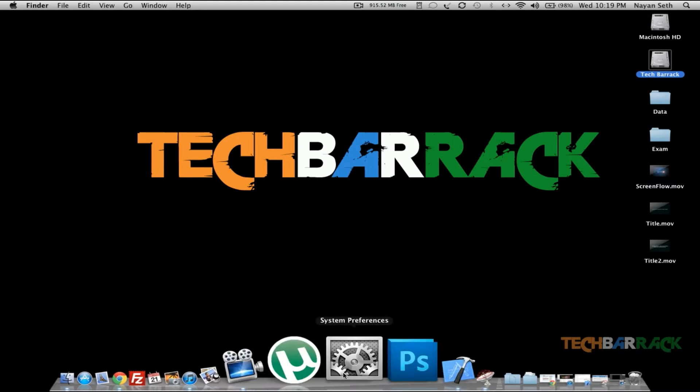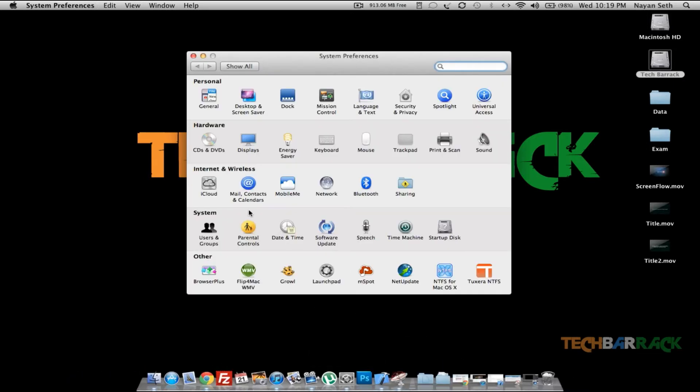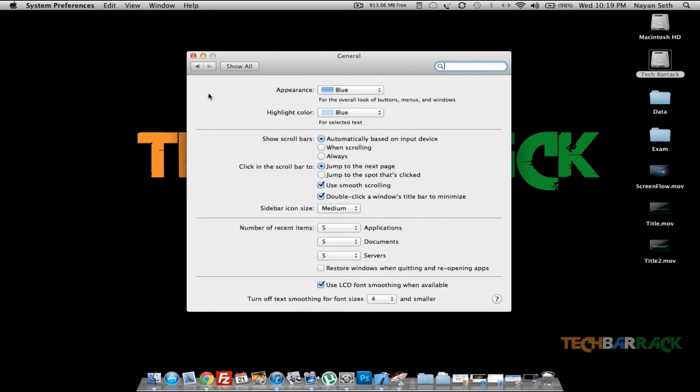You just need to go to System Preferences. In System Preferences, you need to go to General. In General, you can see there's this appearance option.